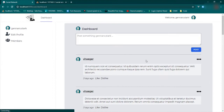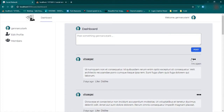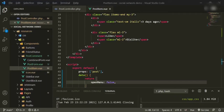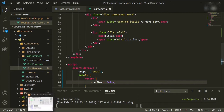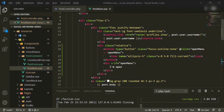Let that compile, go back to the browser and refresh. We can see the new icon — when we click it, it shows 'open'. Now let's get that working correctly.